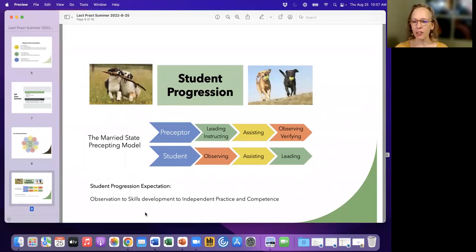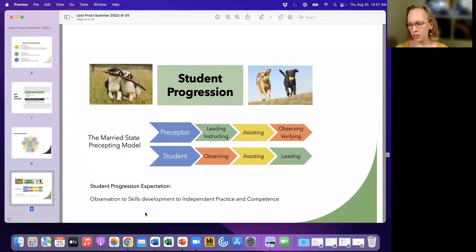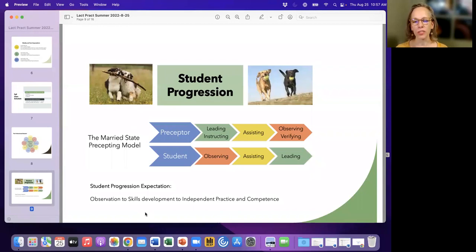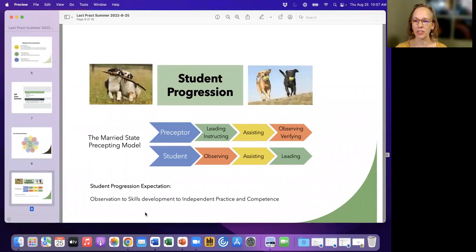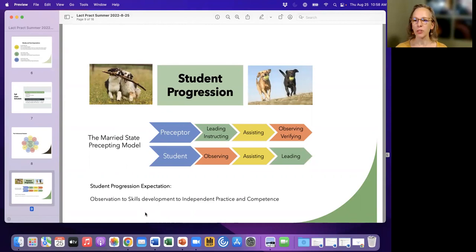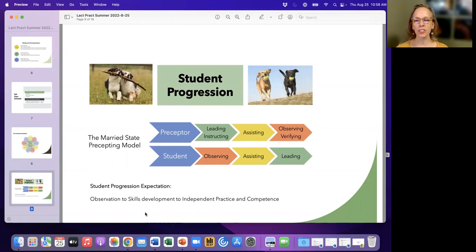Just to give you some background, there was a long-held precepting strategy that a lot of people, this wasn't the technical name for it, but a lot of people refer to as the divide and conquer. So a preceptor would have a new person come on the unit that they were orienting or precepting, and they'd say, okay, here's our patient list for today. I'm going to take these. You take those. If you've got questions, come back and ask me.